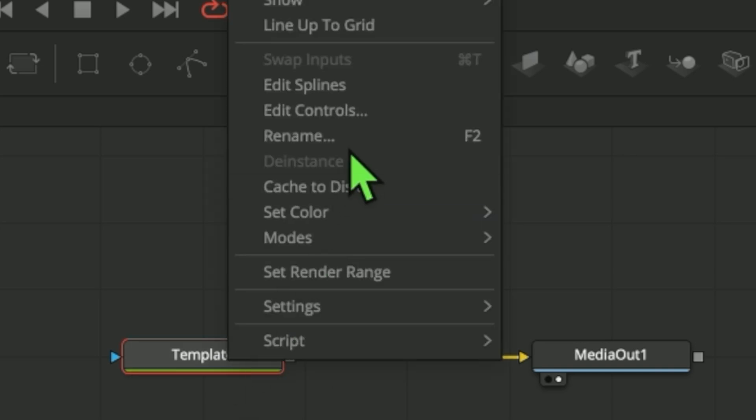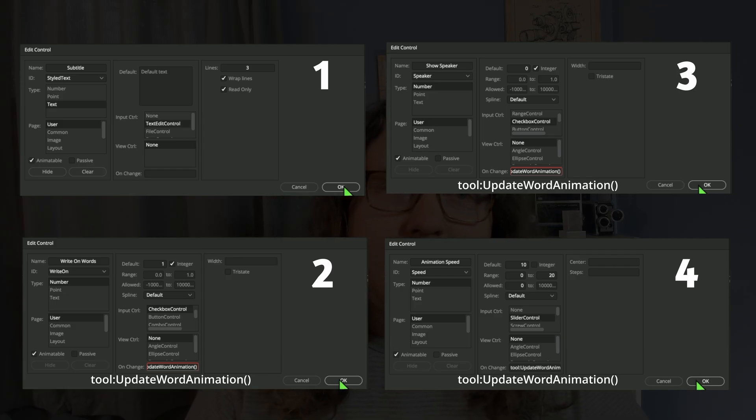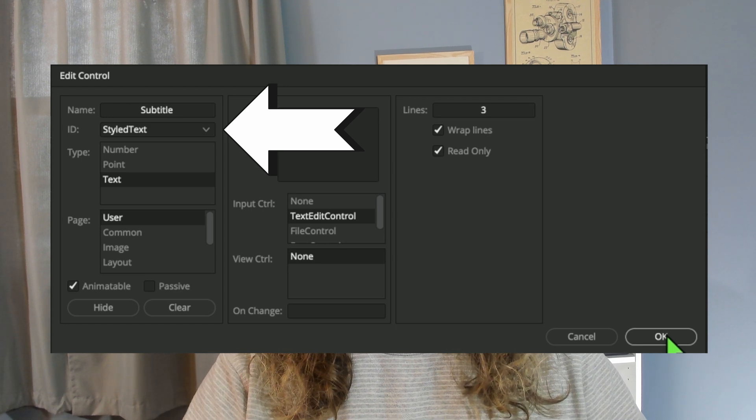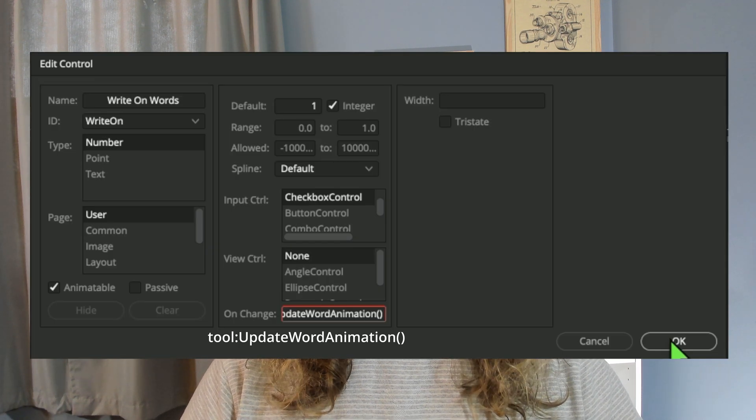We can then add a few custom controls onto this node. They're basically things that allow the user to more easily customize the animation. First, we're actually changing the styled text control. If you add a user control that has an existing control's ID, it'll use that user control as that existing control — moving the styled text box into another tab, allowing us to change the name and have everything in one spot. We can also add another control to enable word-by-word animation, so each word appears when it is spoken.